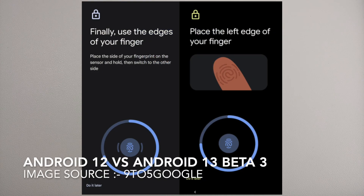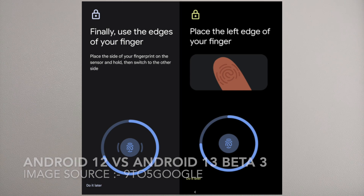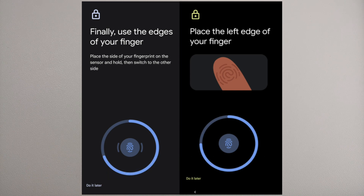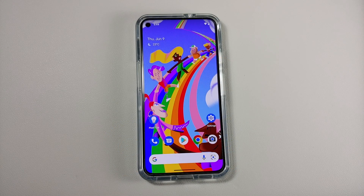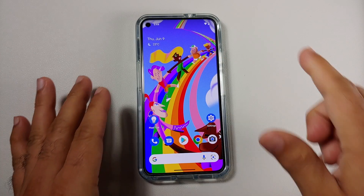Next up, those of you who have Pixel devices with in-display fingerprint scanners will notice that the enrollment UI is a bit different, and it does give you a better picture of how to enroll your in-display fingerprint.